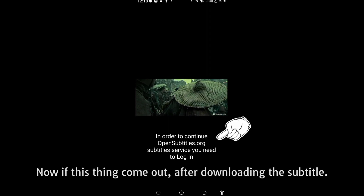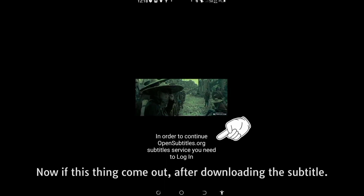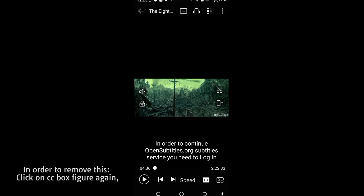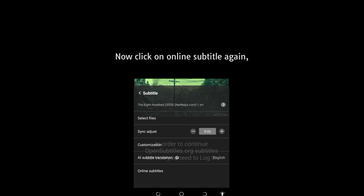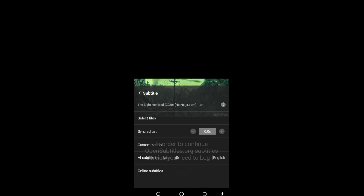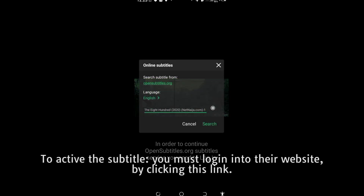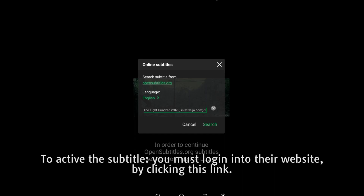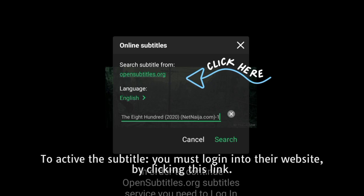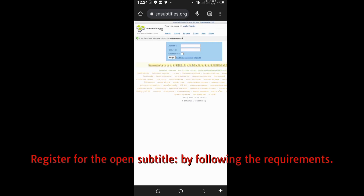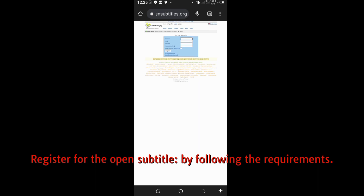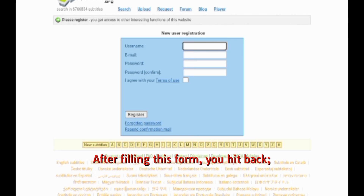Note that this may appear when you set the subtitle. In order to remove it, click on the CC icon again, then click on 'Online Subtitle' again. You must be logged into the OpenSubtitles website in order to use this subtitle feature. Click on it and register for OpenSubtitles.